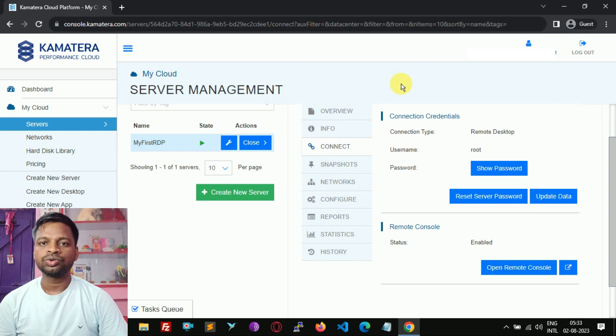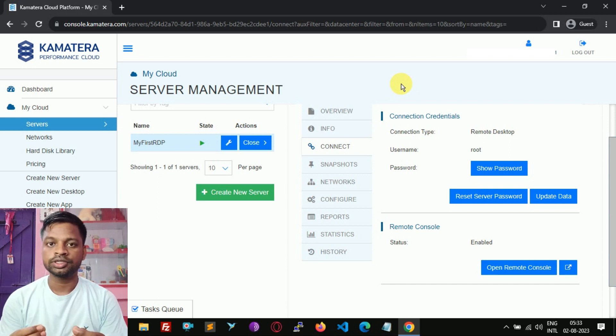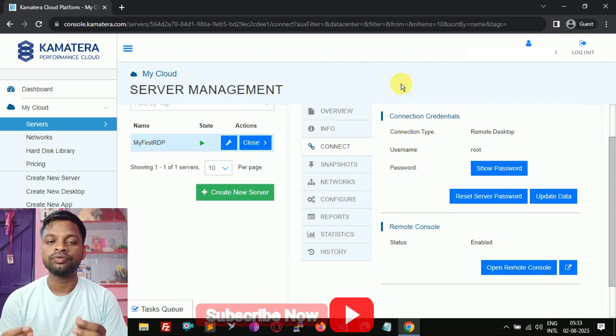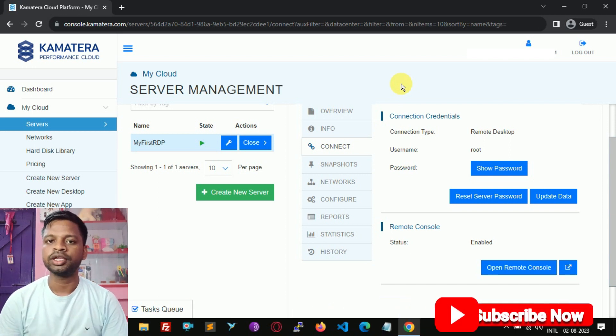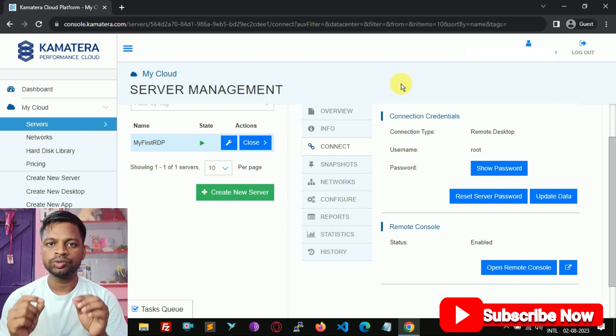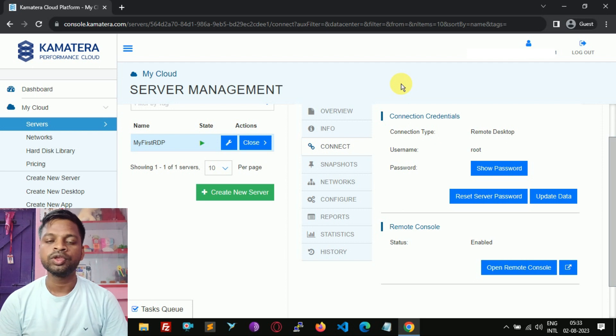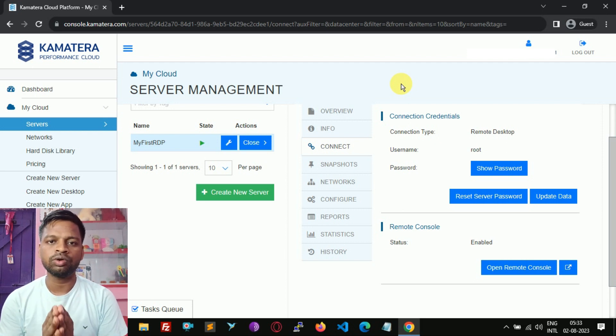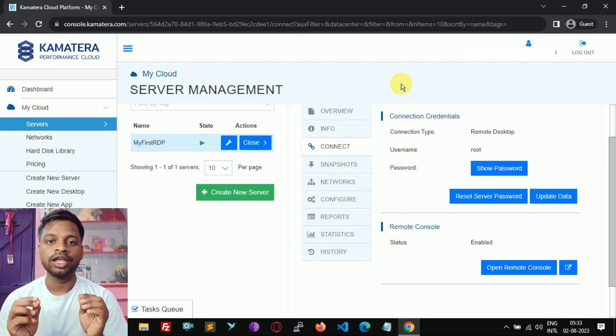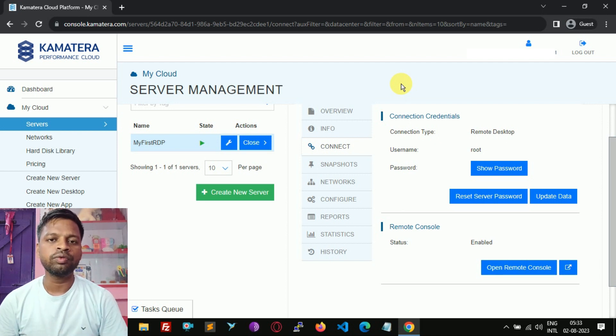So this is how you can set up a Linux RDP for free on Kamatera. In the next video you will learn how to set up a Windows RDP on Kamatera. If you have any questions, let me know in the comment box. I feel happy to answer your questions. Now thank you for watching this video. See you again.